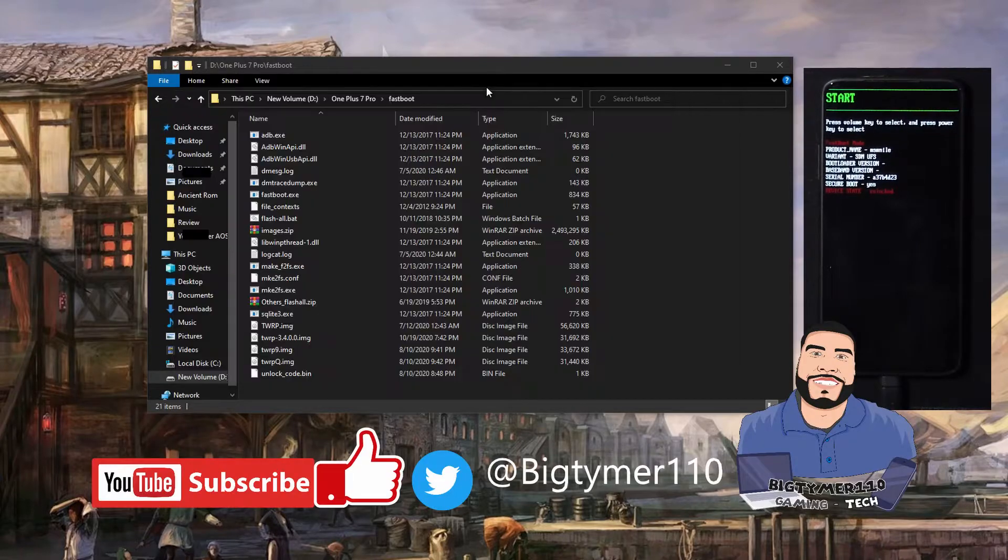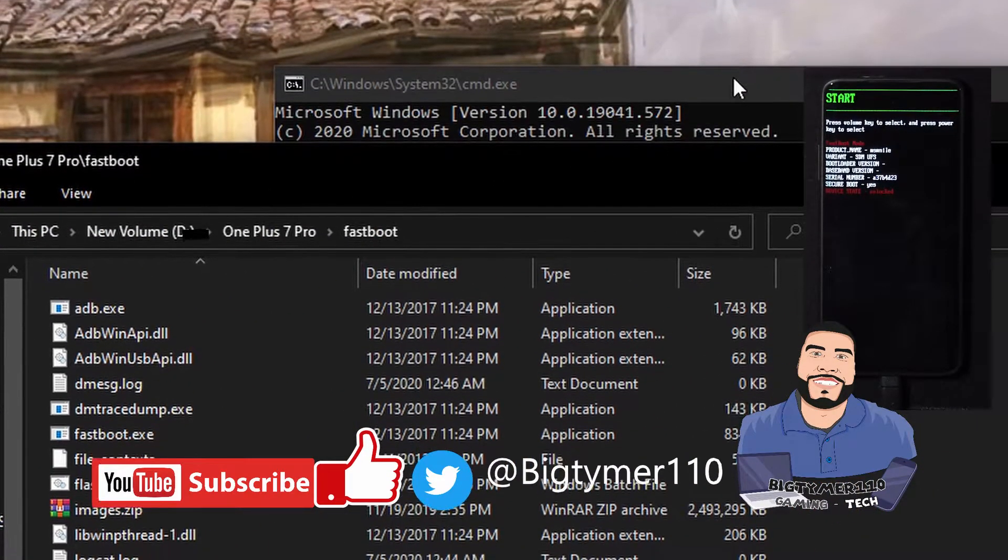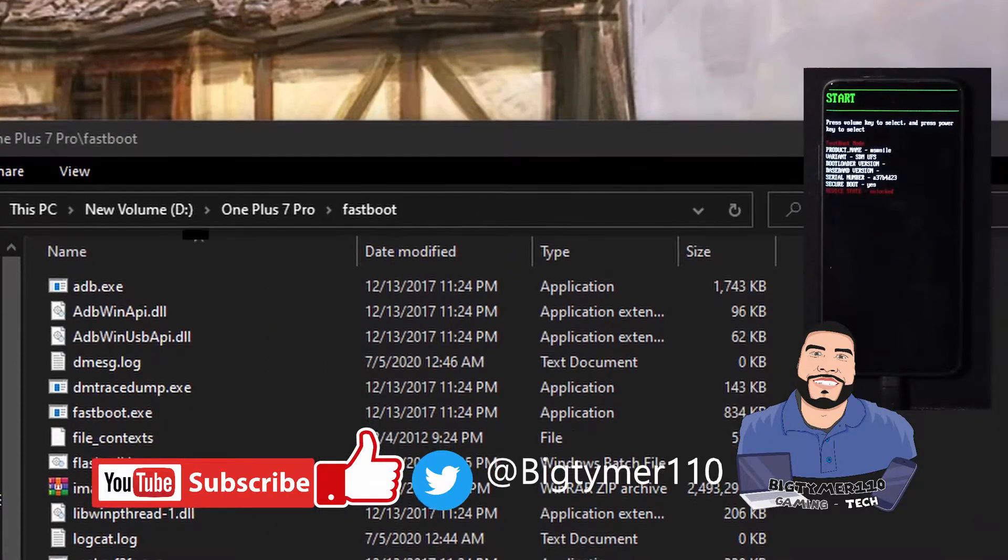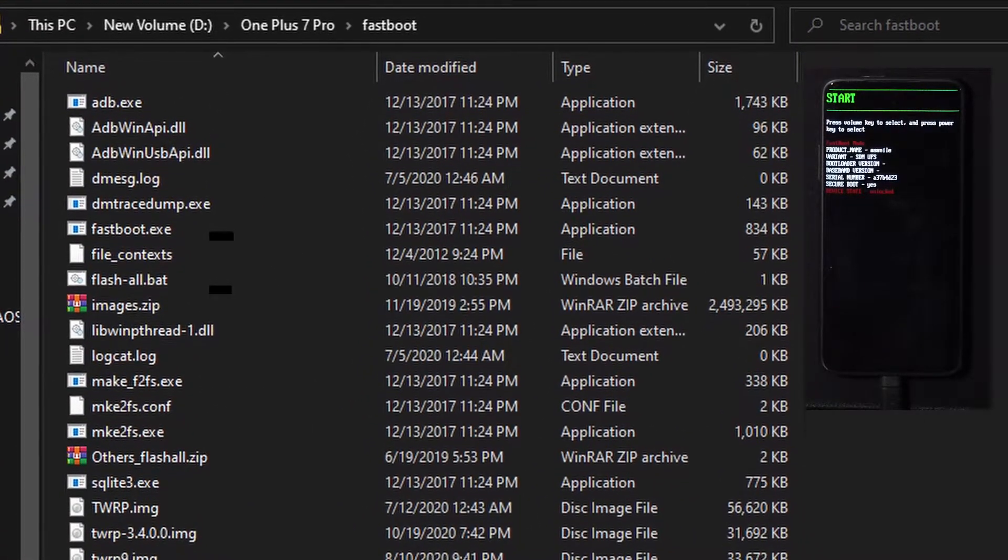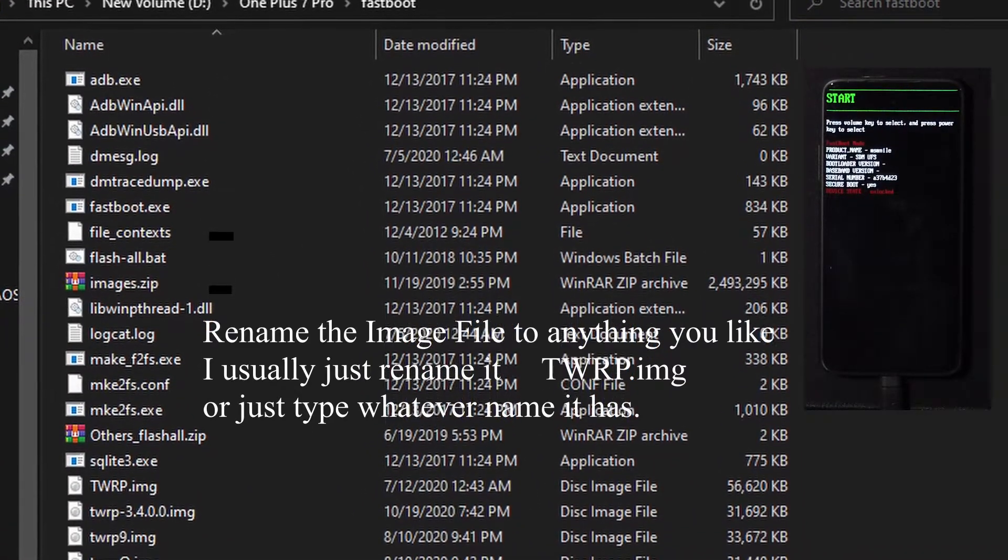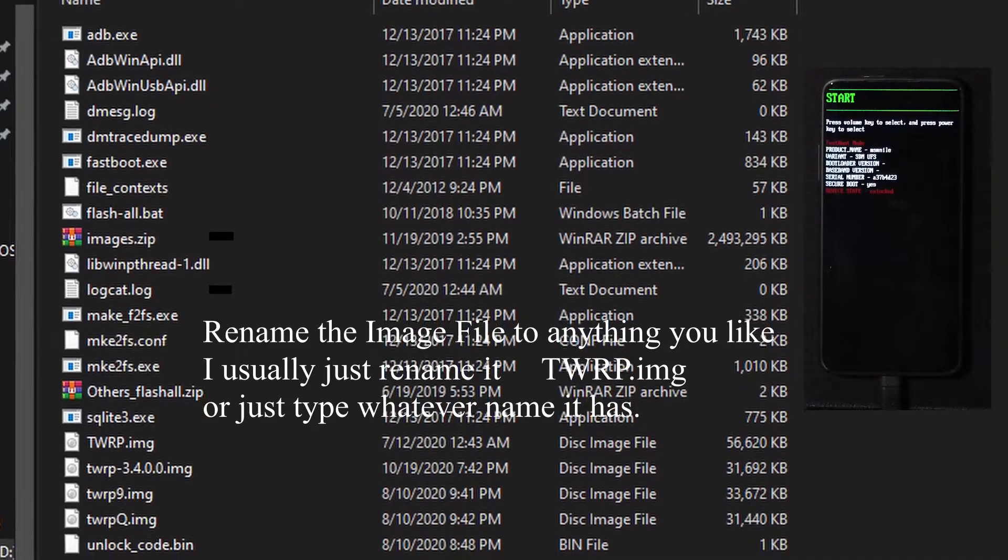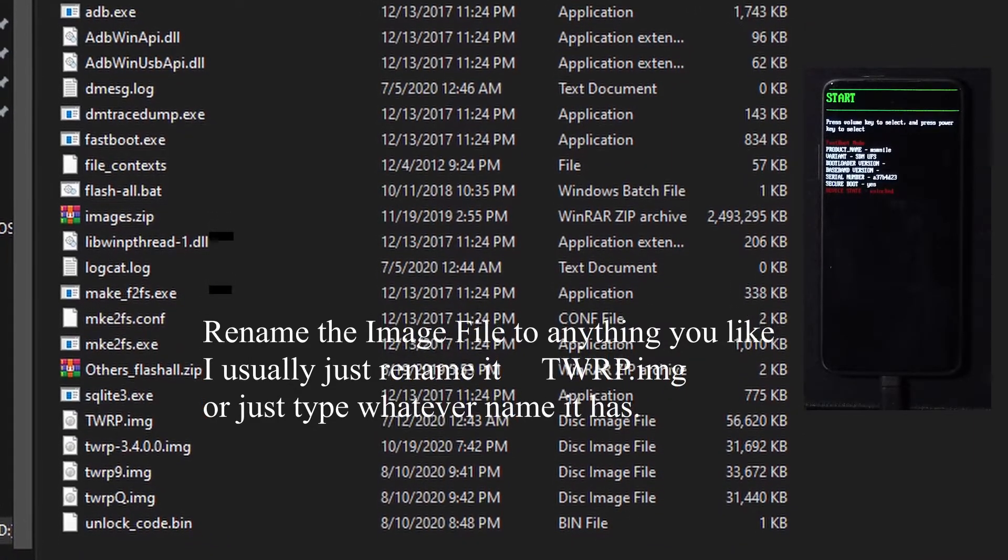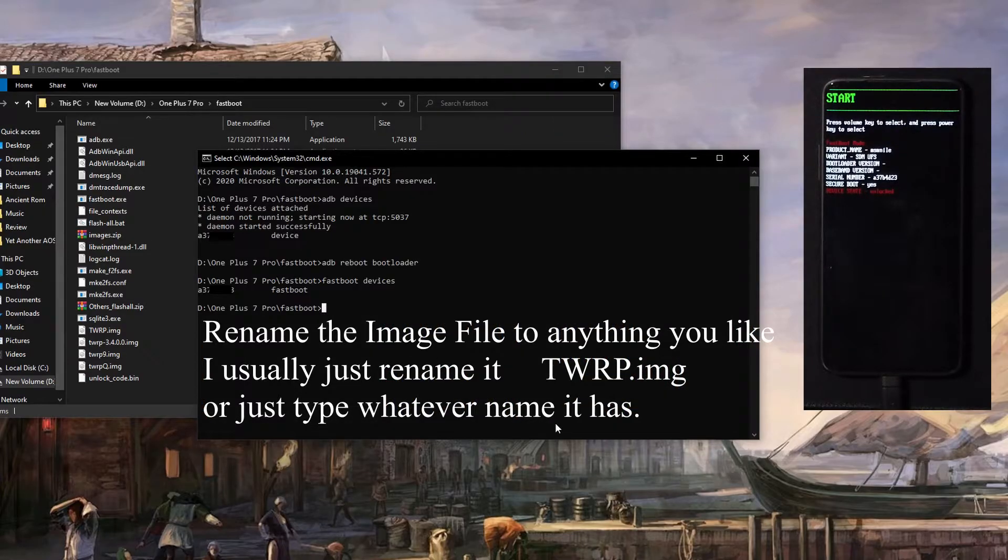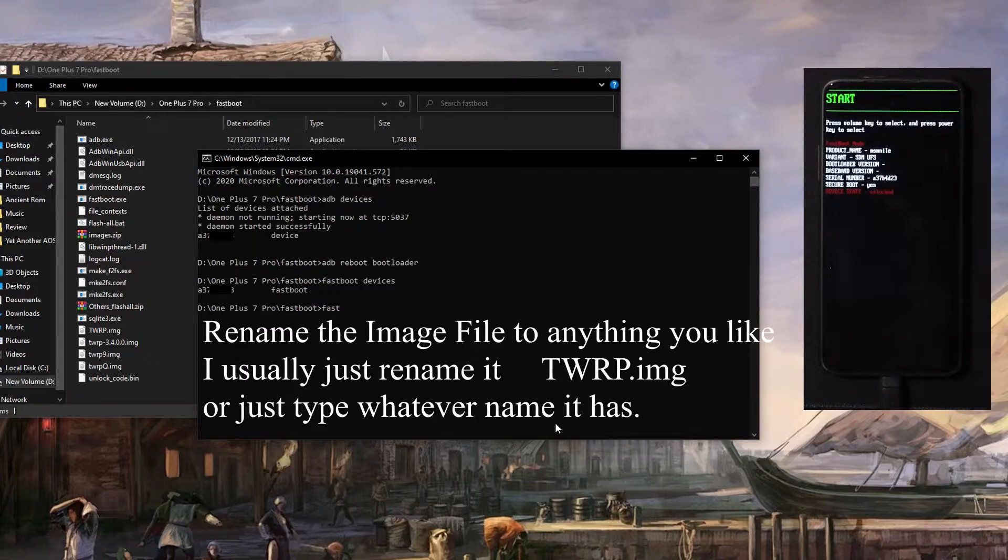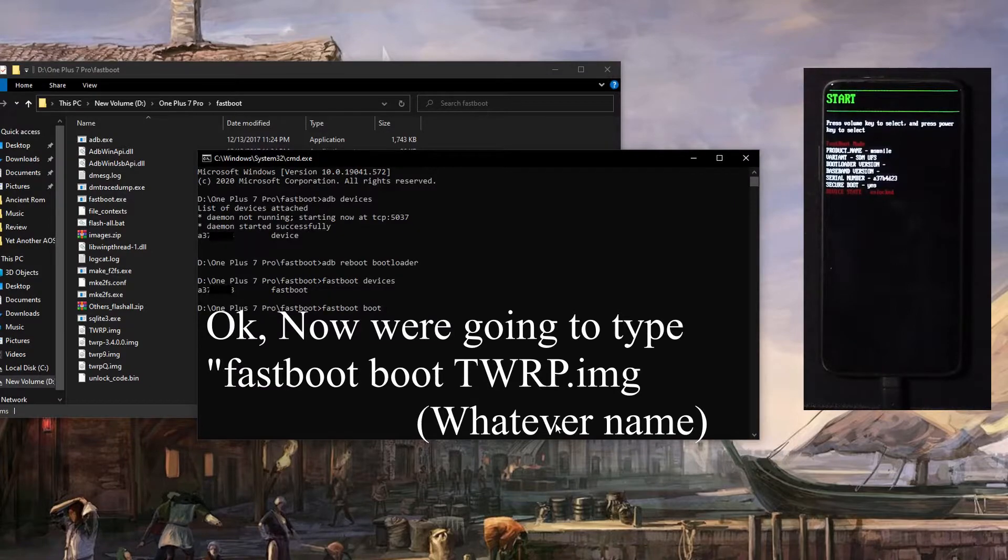So now let's go back to your directory where you have your files, where you started the command prompt, the CMD, and make sure that you have your file there. As you can see, I have mine there. I renamed it to shorten the name to make it easier, but I have it there.